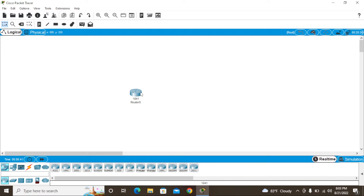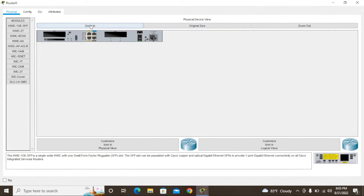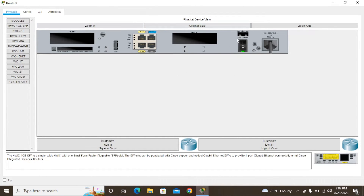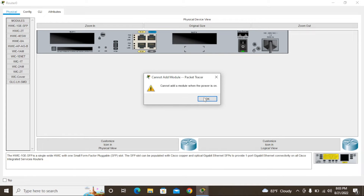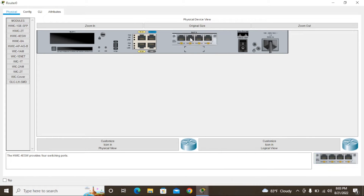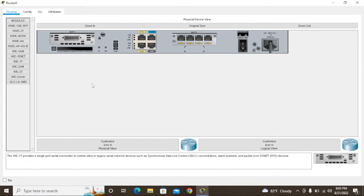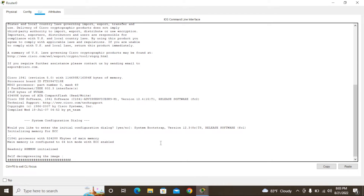I'm going to use the 1841 router. Click it and you can see inside — this router is powered on. If you need more Ethernet cable input, you can use another slot. I'm going to use the HVIC 4SW1. In power-on mode we cannot insert or change this router. If you want to insert another slot, you can insert it here. Now I'm going to show how to change the hostname in the router. Go to CLI mode.